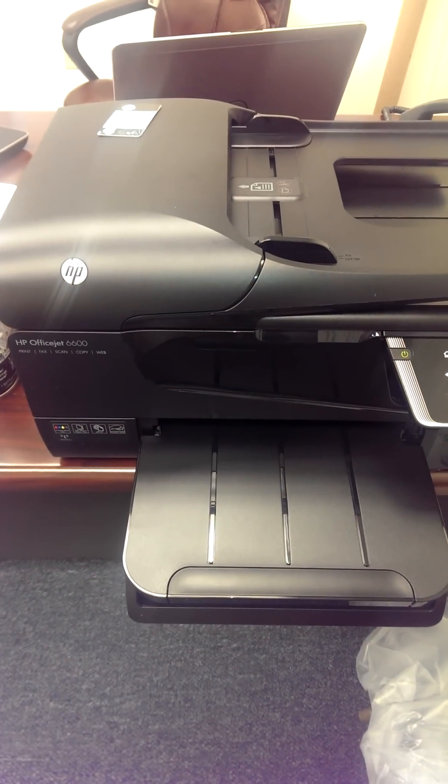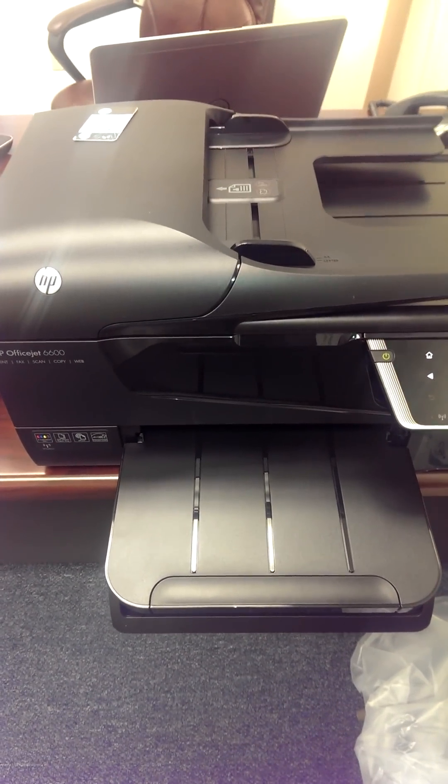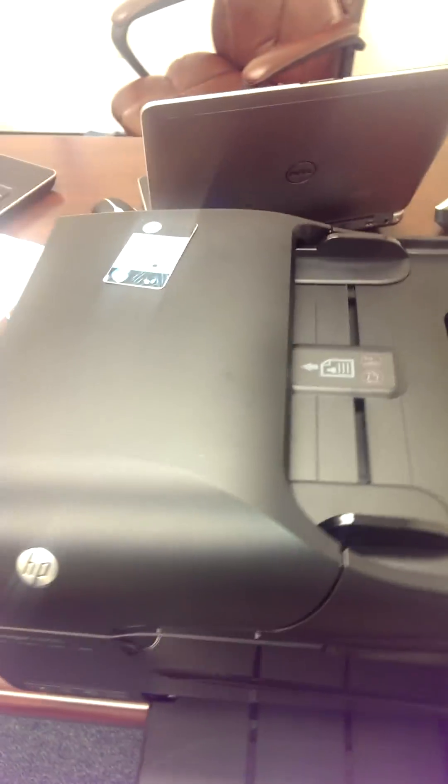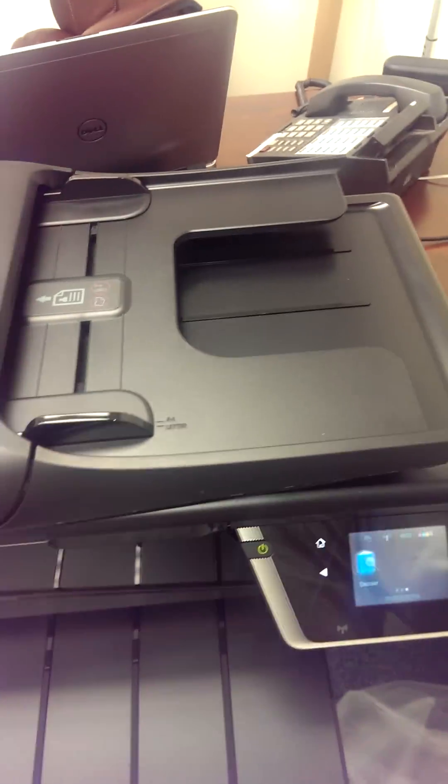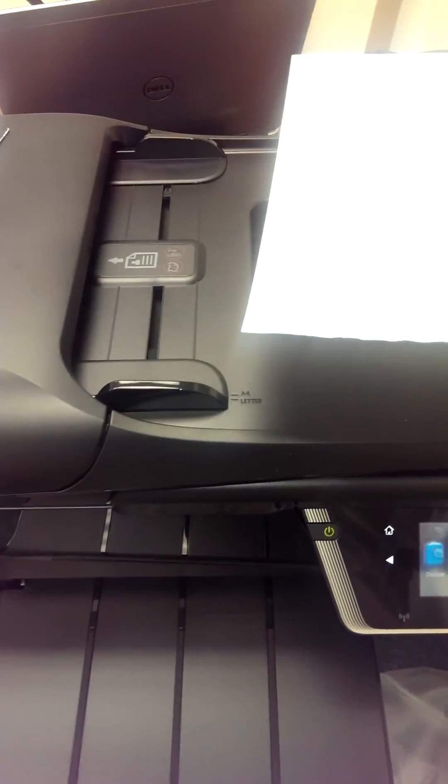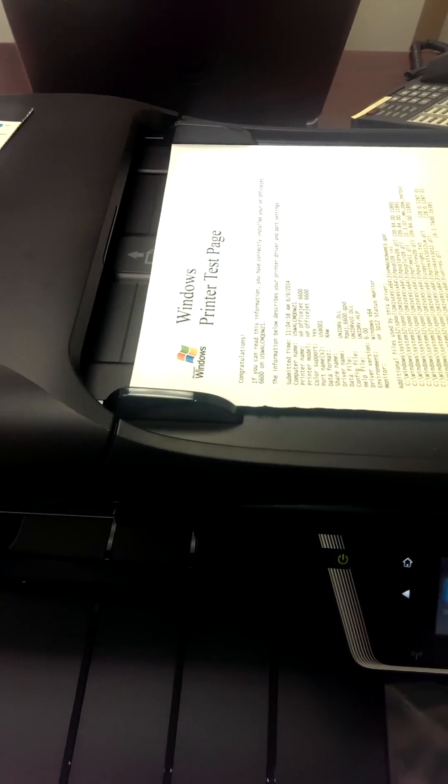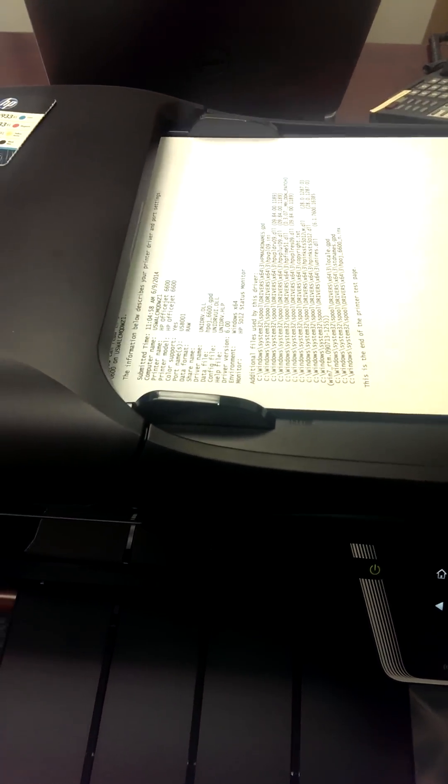Scanning on an HP OfficeJet 6600. Place your document on top of the document face-up.